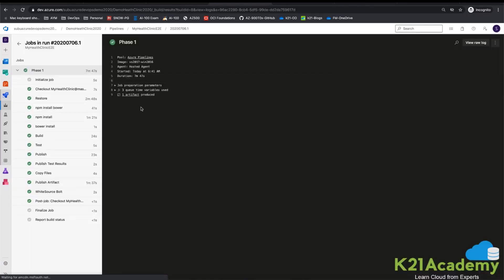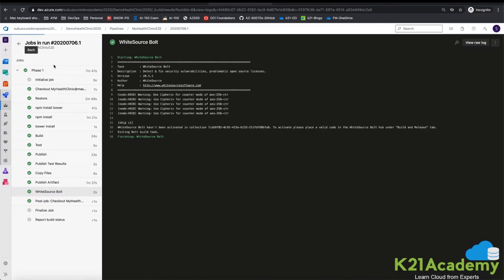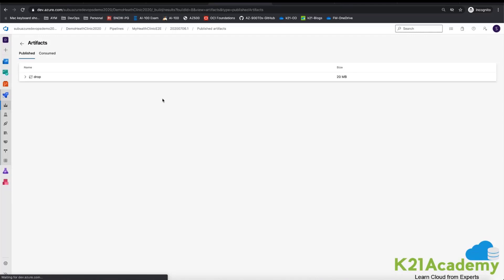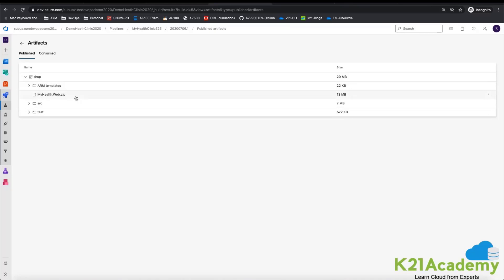When I click on the success result, I can see all the steps have been completed. Going to Artifacts, I can see the artifact has been published — it is 20 MB — containing the ARM templates, the zip file created from the build, the test files, and everything.